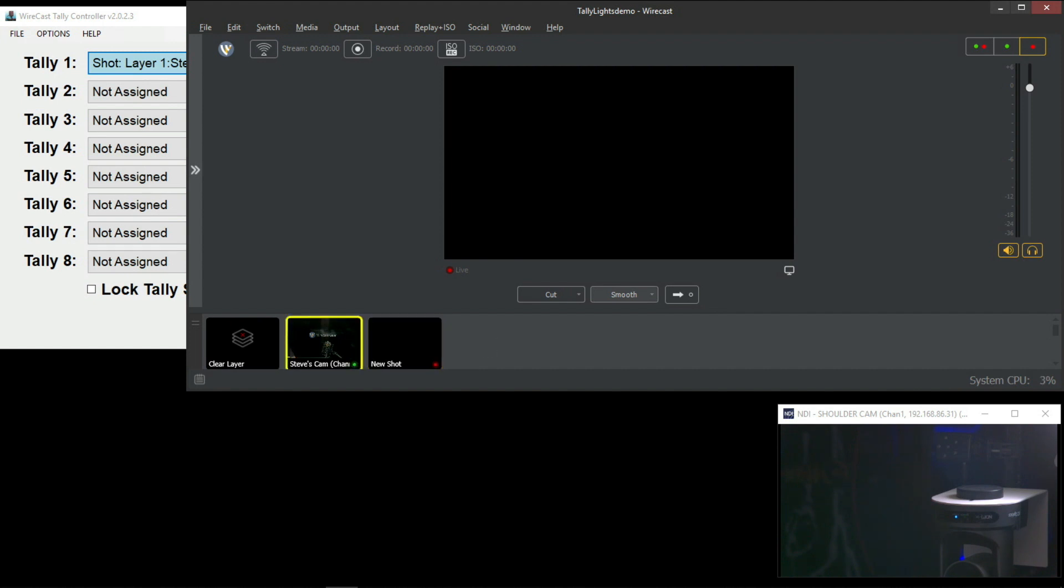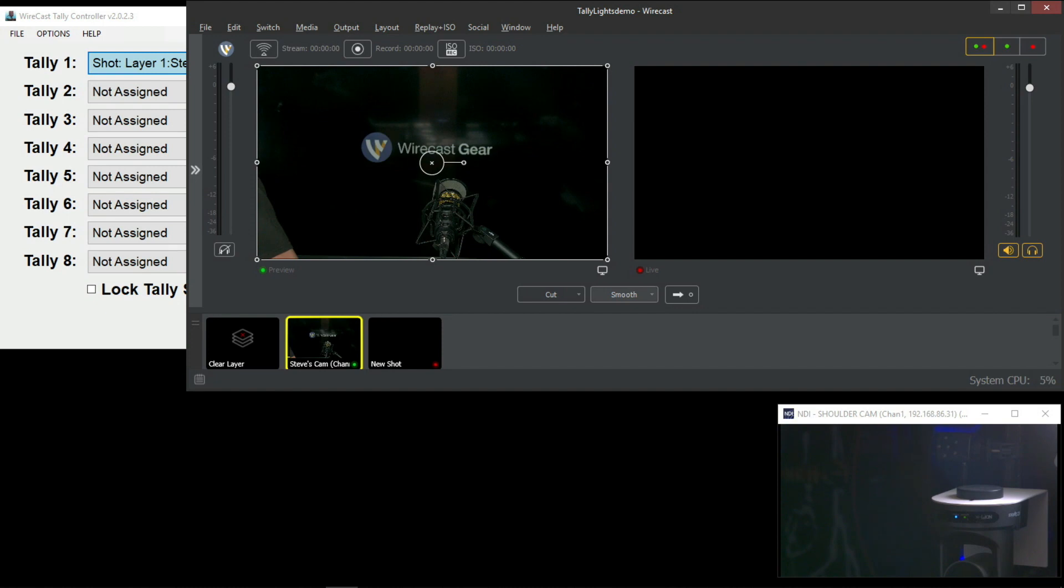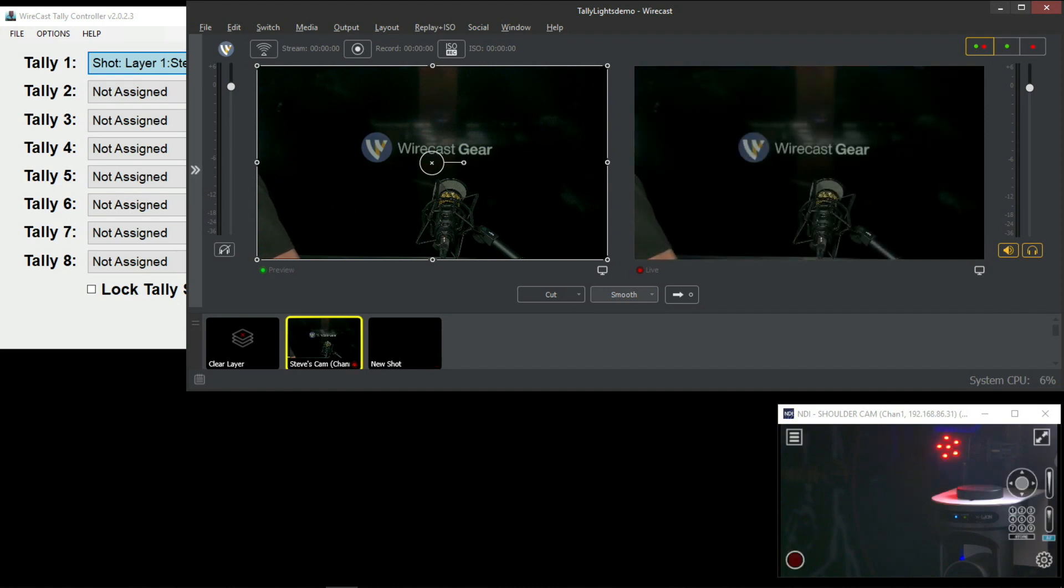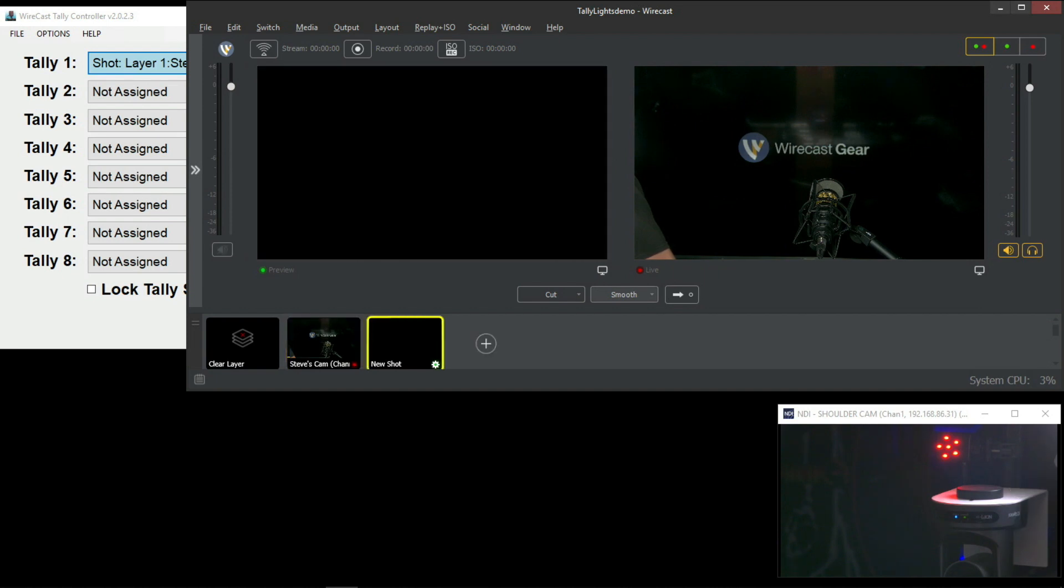Let's add the preview in Wirecast. Now when I press it live, you'll see the tally light in the bottom right corner using the additional camera turn on.